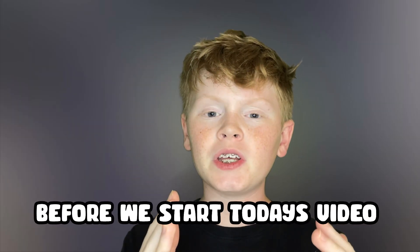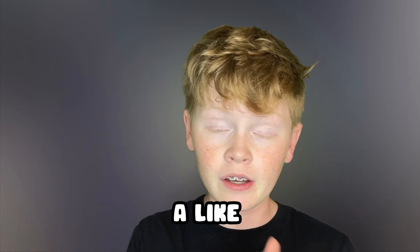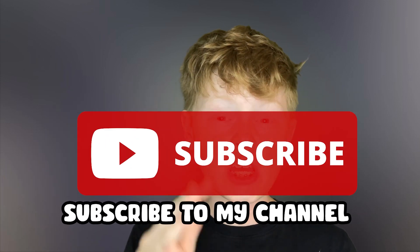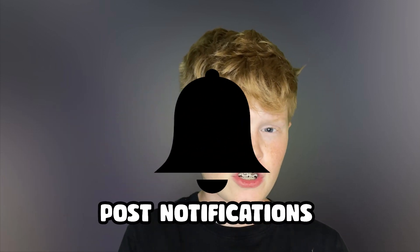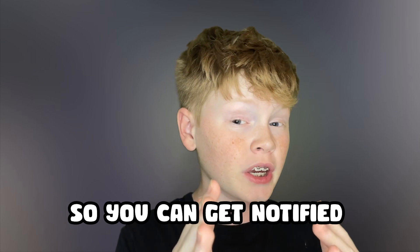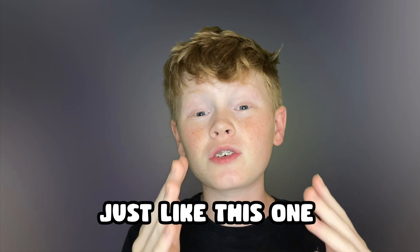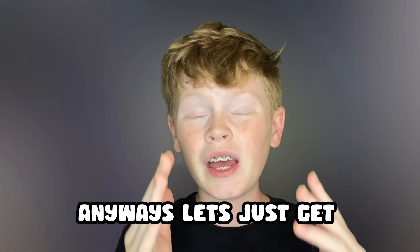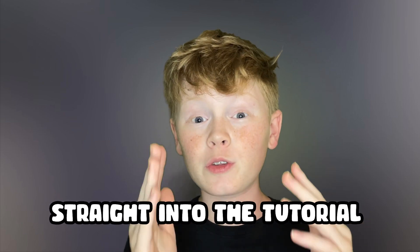Before I start today's video, make sure to give this video a like, subscribe to my channel, and turn on those post notifications so you can get notified whenever I upload banger videos just like this one. Anyways, let's just get straight into the tutorial.